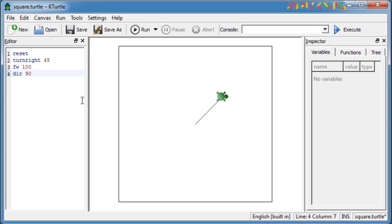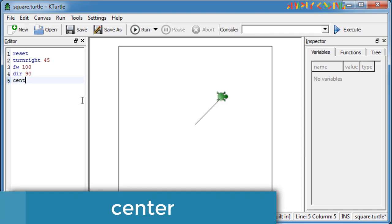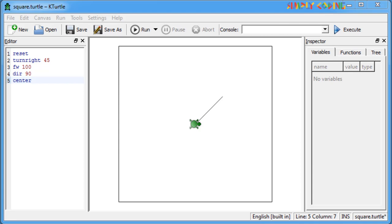The center command brings the turtle to the center of the canvas irrespective of where it is. So if you see in the script, the turtle comes back to the center and the drawing is not disturbed. Also note it maintains the direction as is and that does not change.